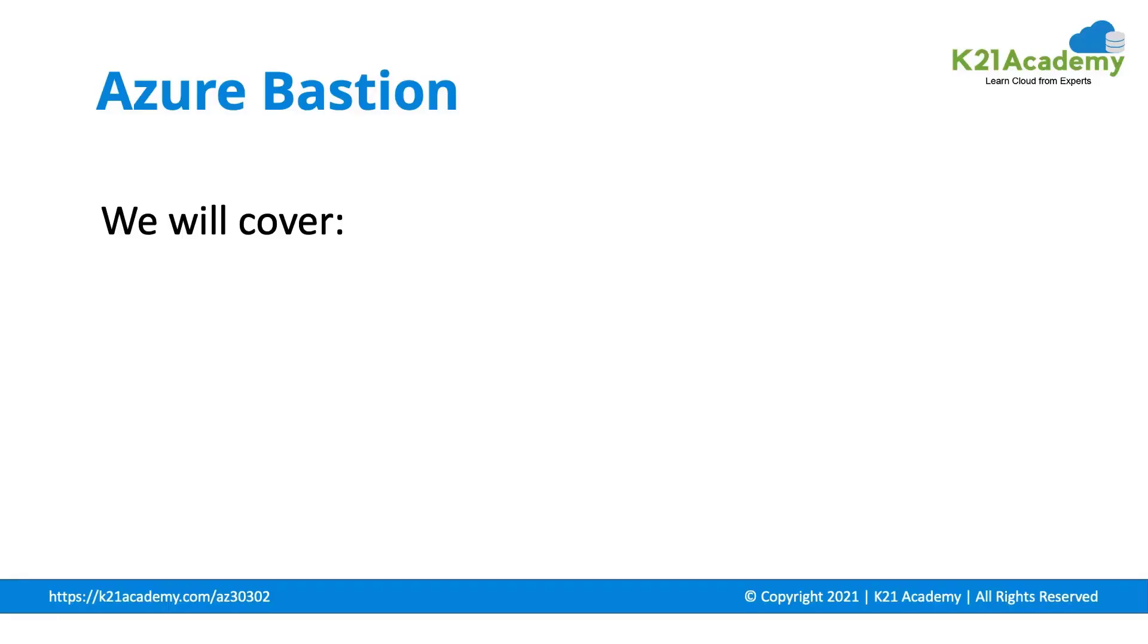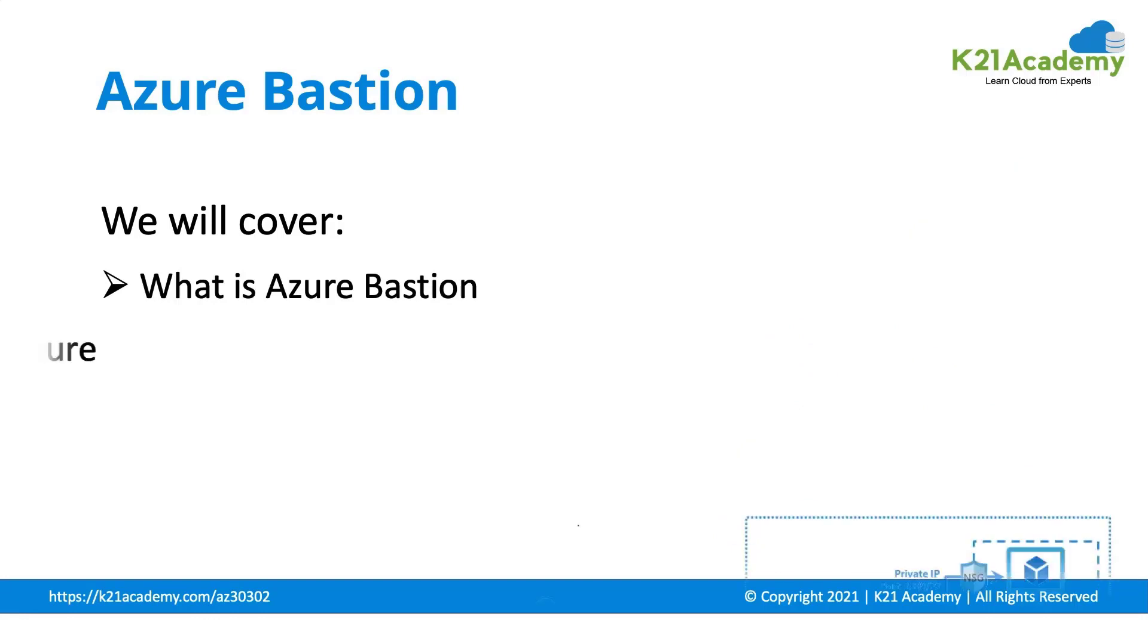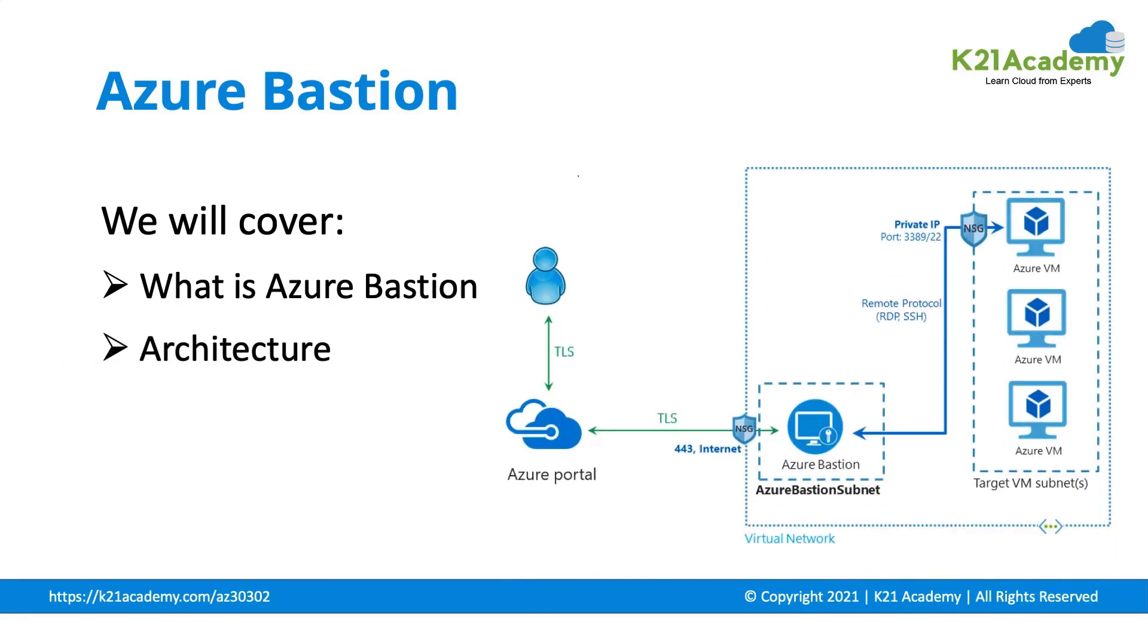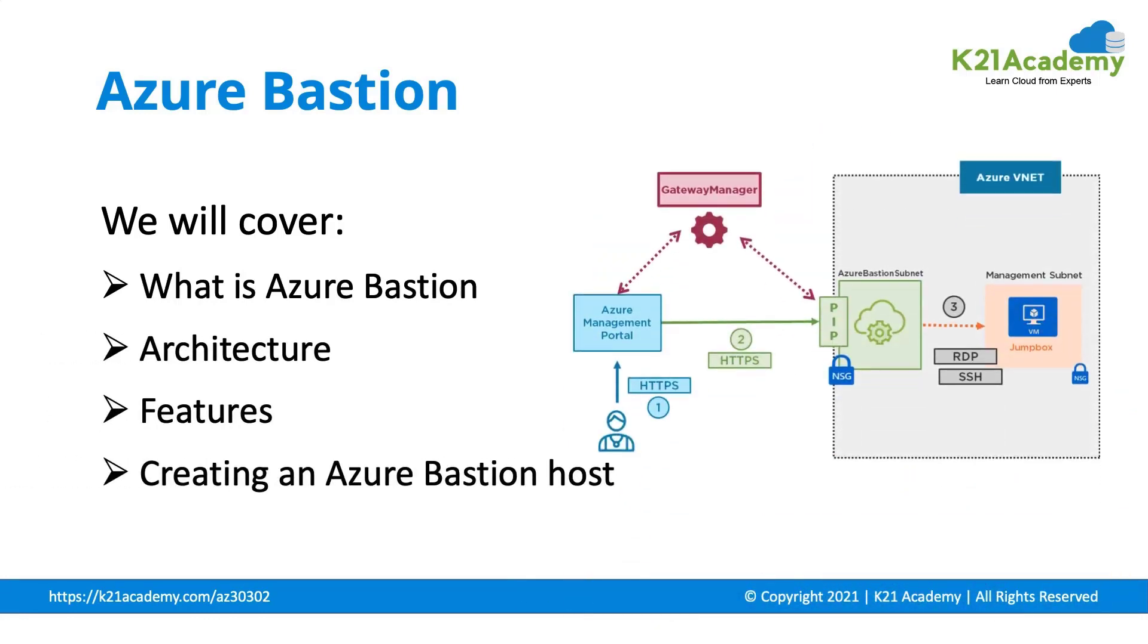In this video, we will be covering what is Azure Bastion, its architecture, its features, and creating an Azure Bastion host.